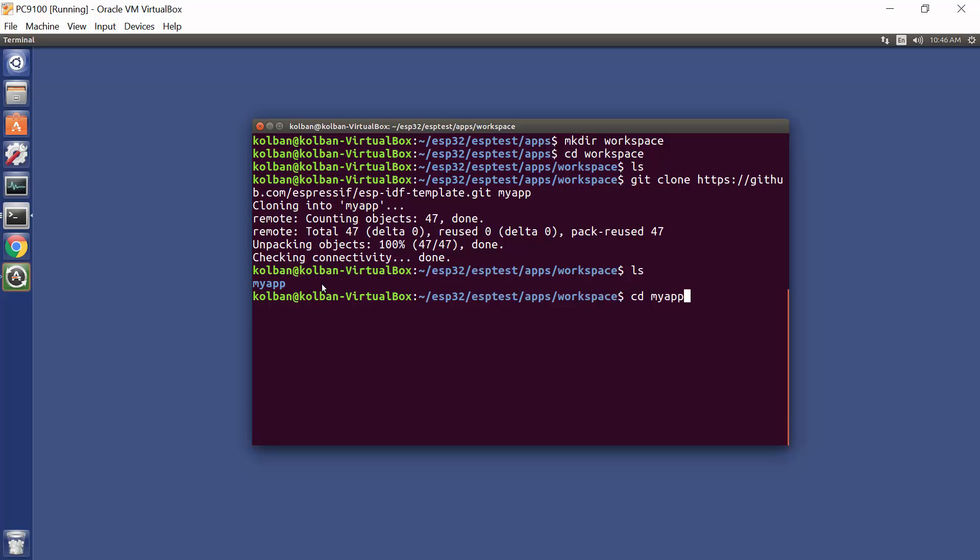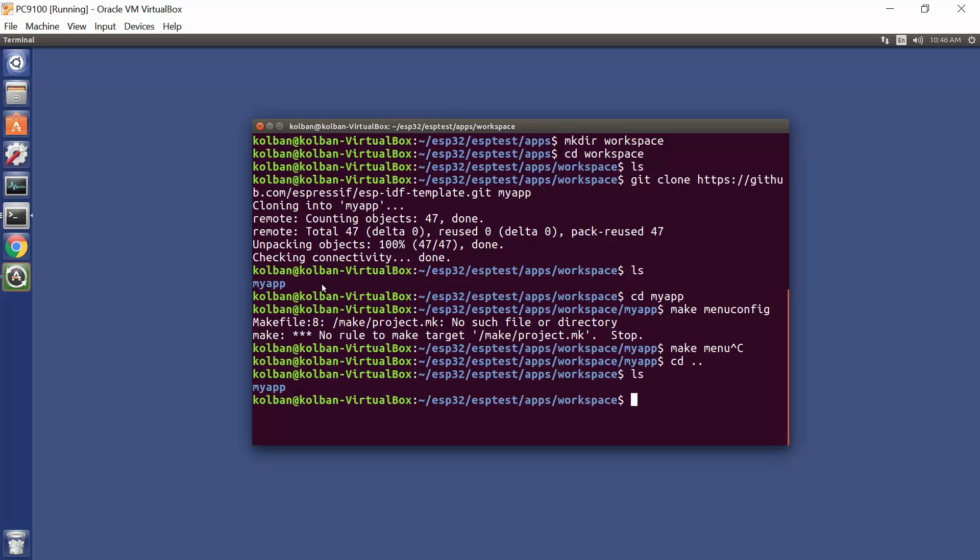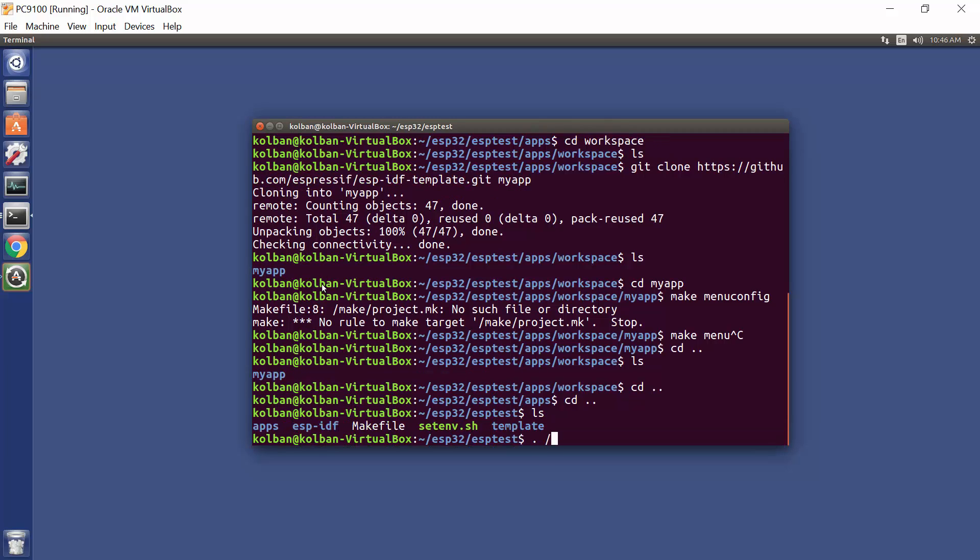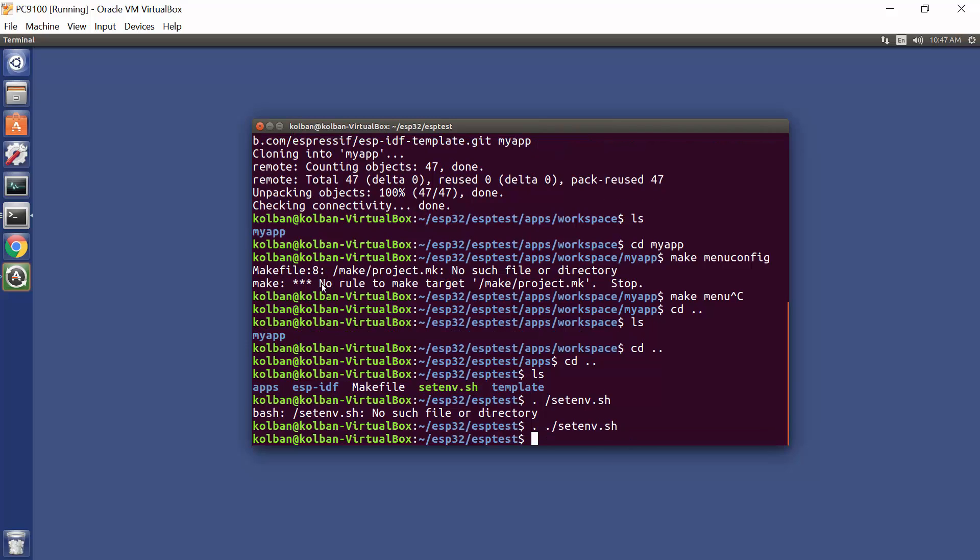The next step is going to my app and build ourselves a configuration file, which is the settings for our application. So we run make menu config. We've got to set up our environment such that we've got the ESPIDF environment files in our shell. So I'm going to run my env.sh command here, set env.sh command, and if we now look, we have our idf path environment variable.